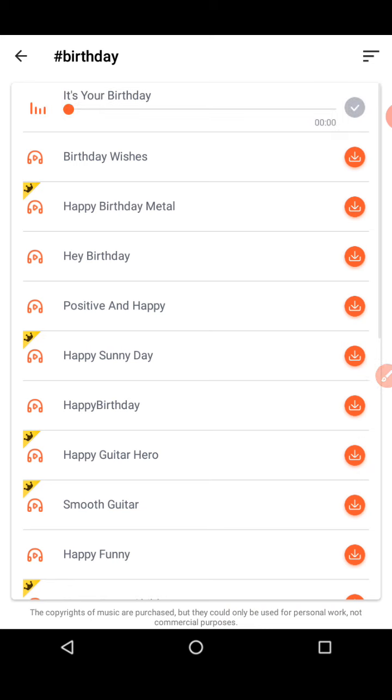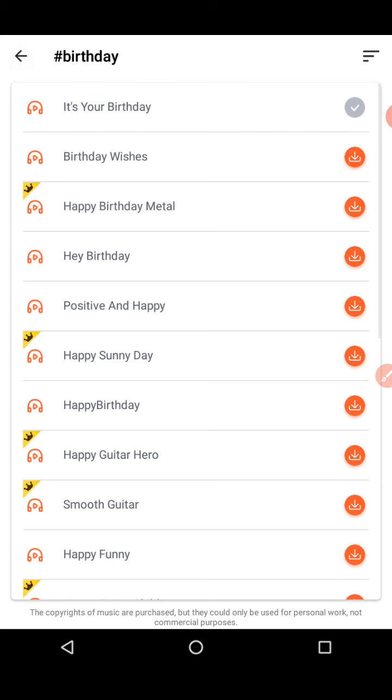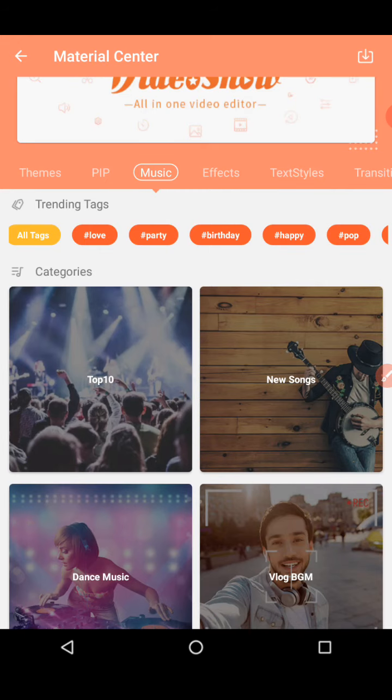That is how the sound plays. Whichever sound you want, you can choose — it's fully your choice. Then we have some effects.